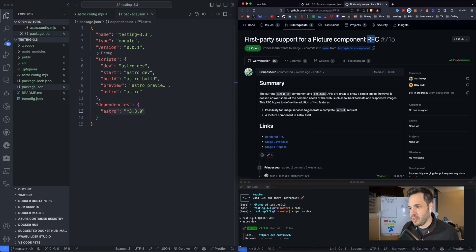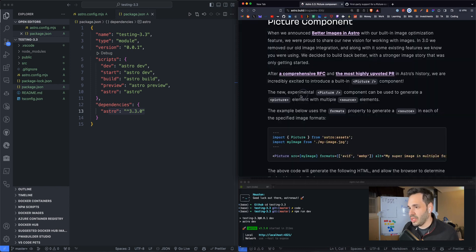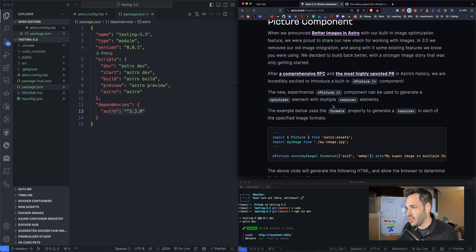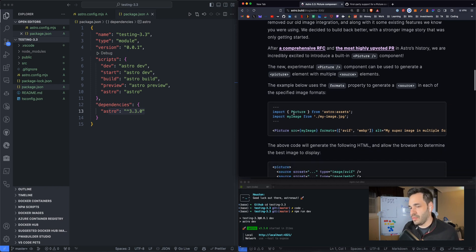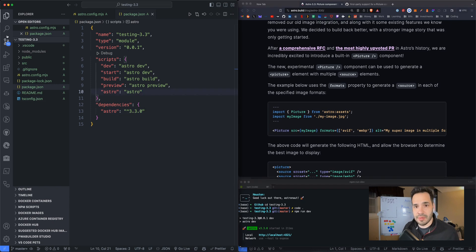So it says the image component is great for a single image. However, it doesn't answer some of the common needs for the web, such as fallback formats and responsive images. The new experimental picture component can be used to generate a picture element with multiple source elements. All right. Let's try it out.